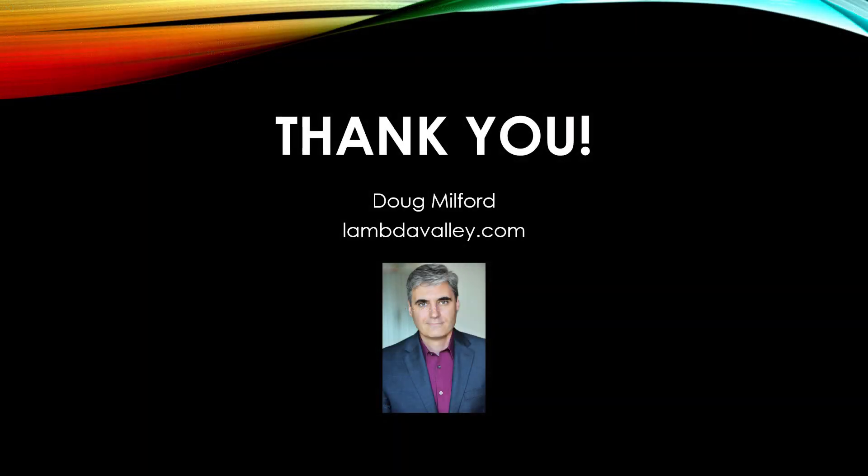Once again, my name is Doug Milford from Lambda Valley, and I look forward to seeing you next time.